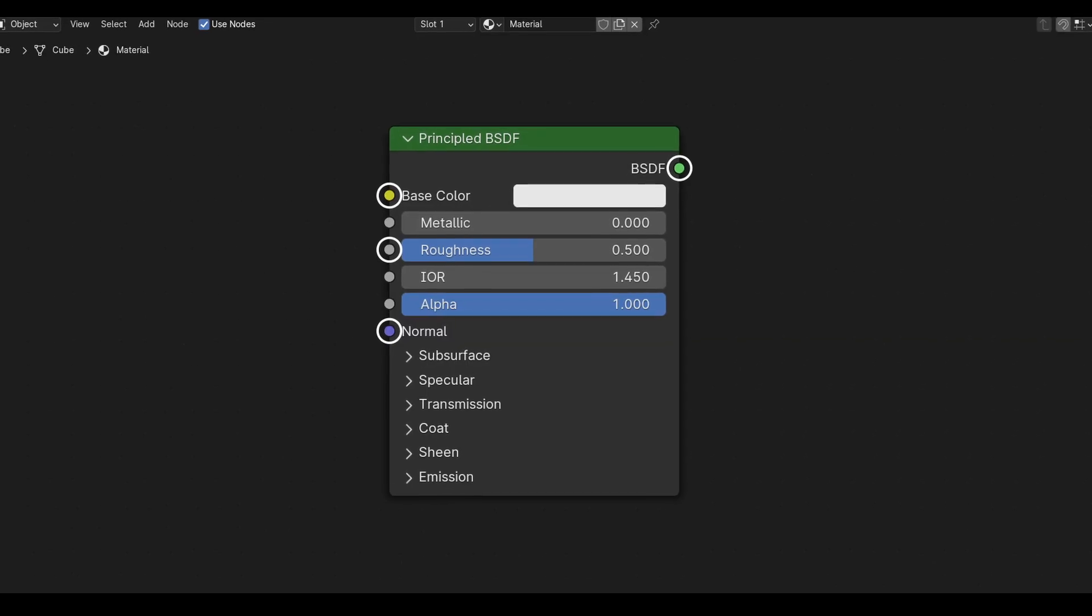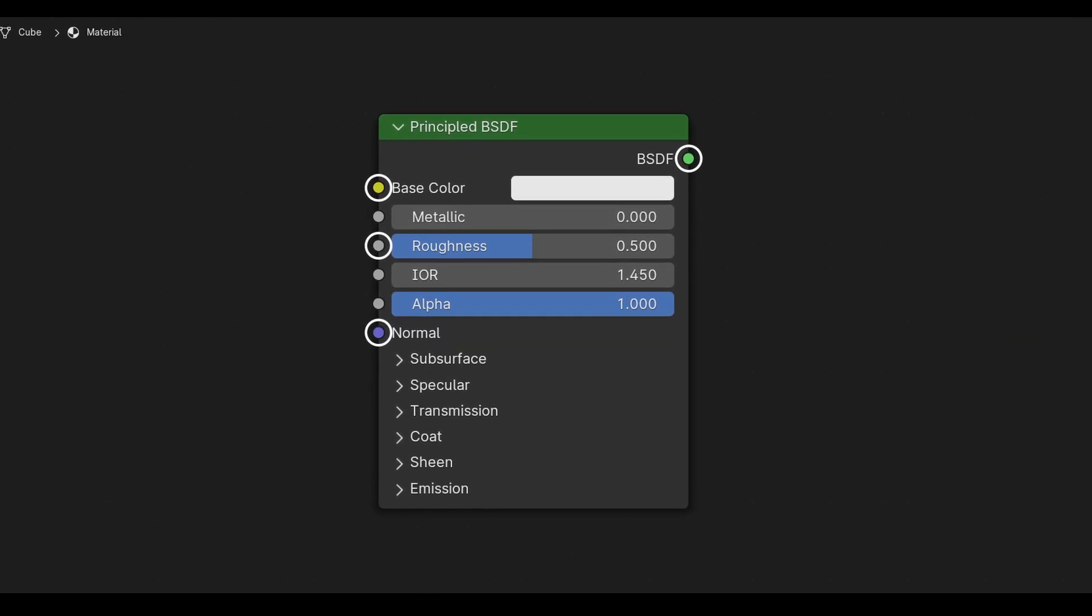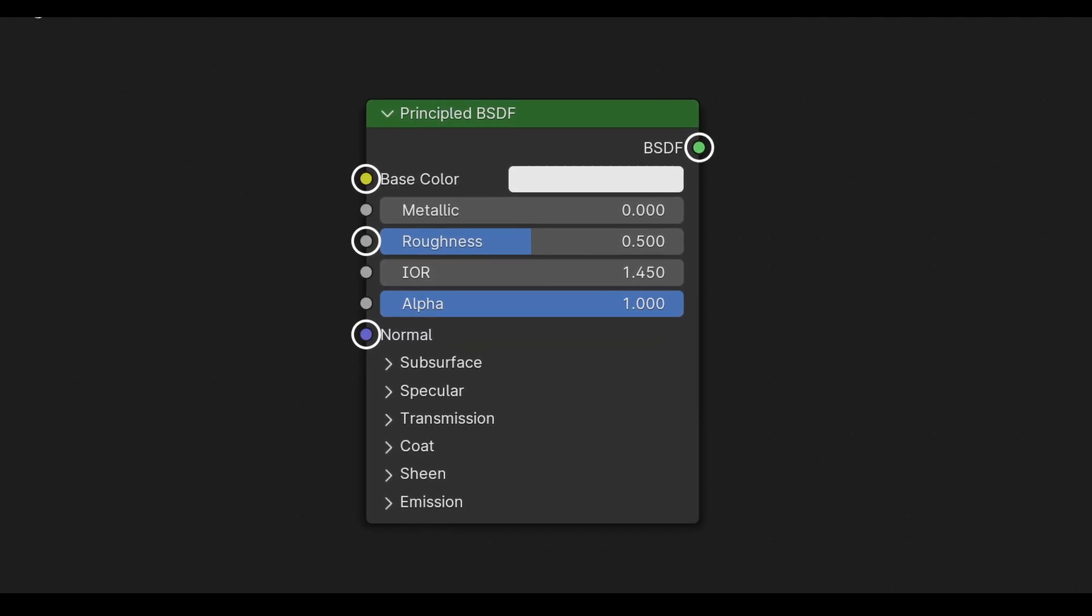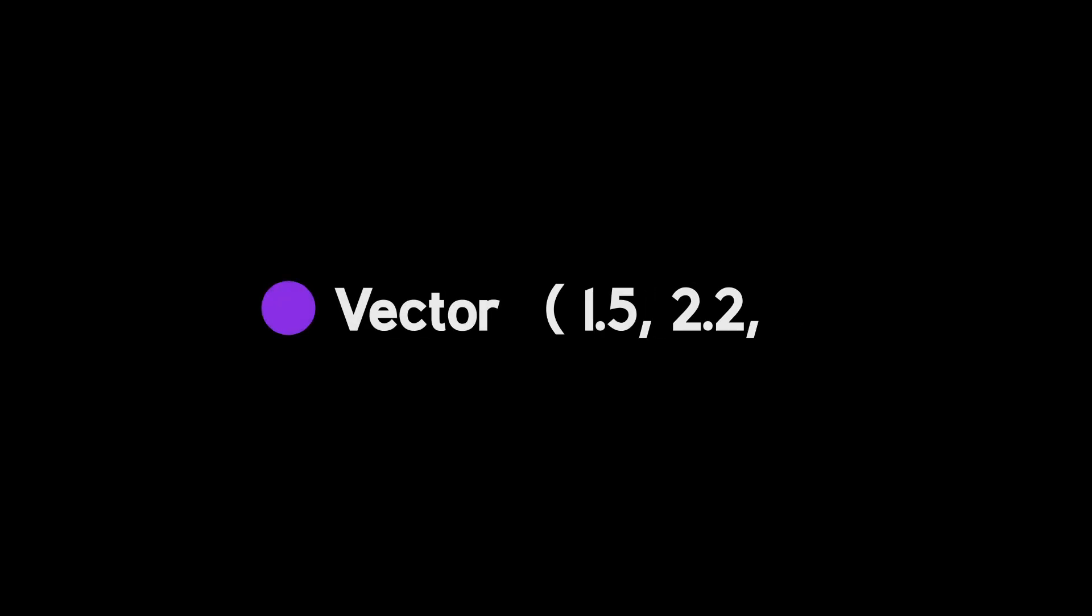A node has different types of inputs depending on its function. There are four types of inputs. A float input, which is any decimal value. A vector input, which is a set of three float values. Then we have a color input, which is also a set of three float values.